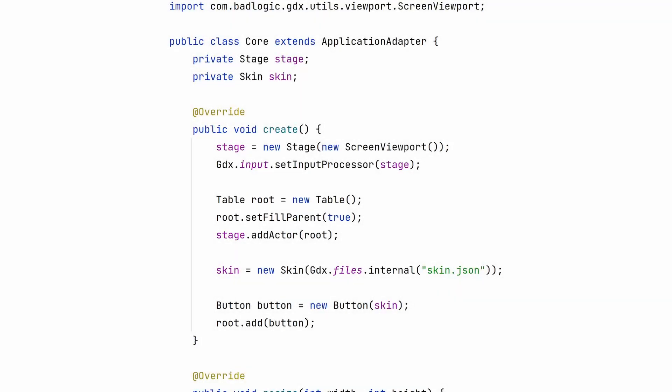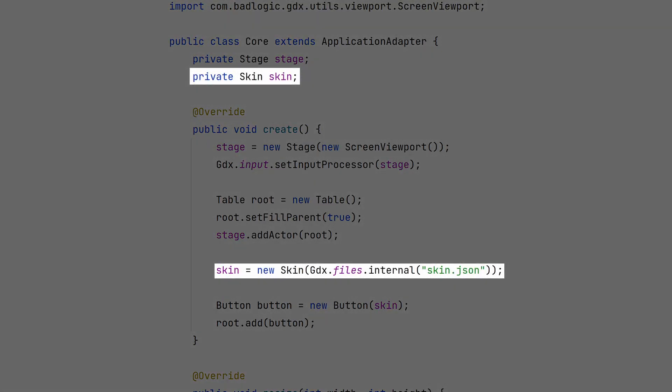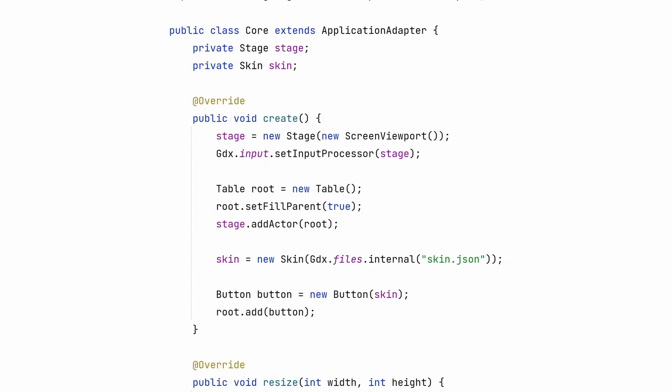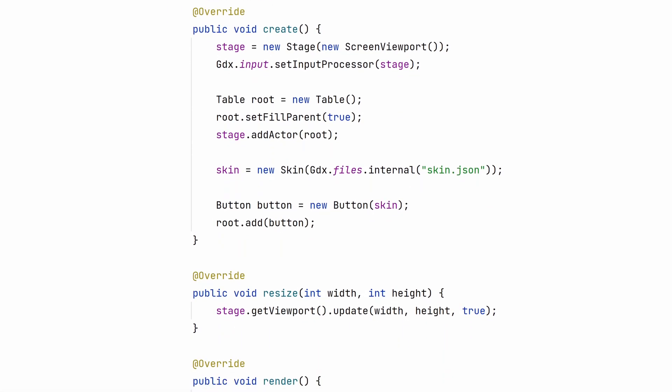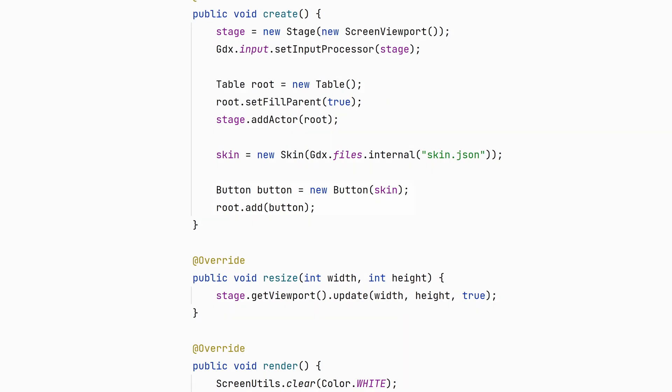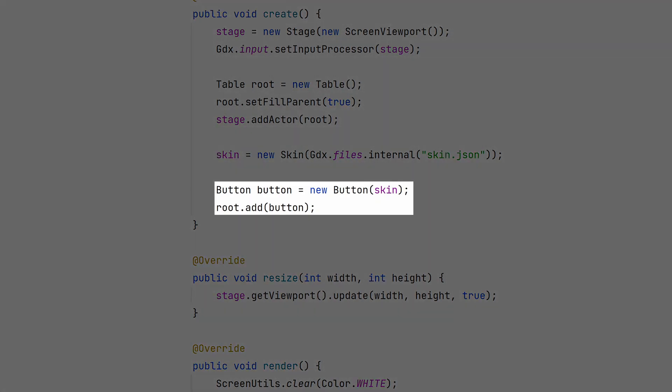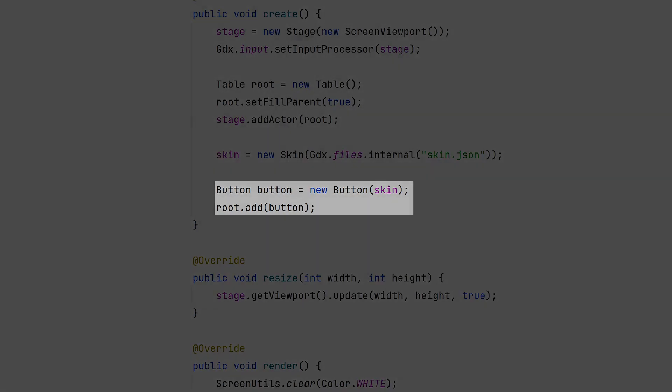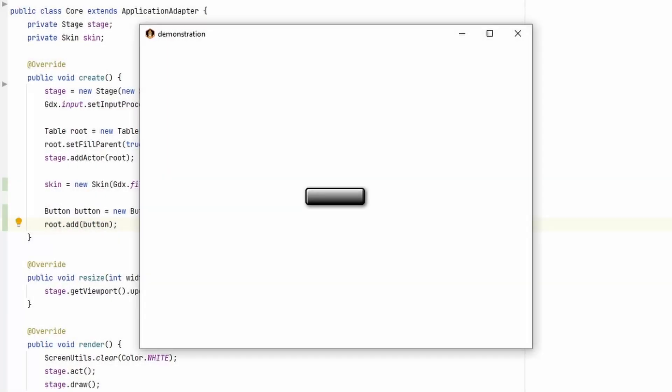Now export your skin.json to the project's asset folder. Then instantiate a skin like this. Adding a button is a simple task. It's just a couple lines since all the details are in the skin. This creates a button with the default style. Easy.